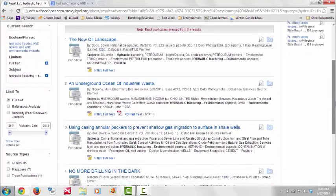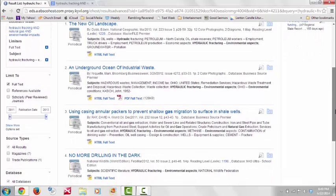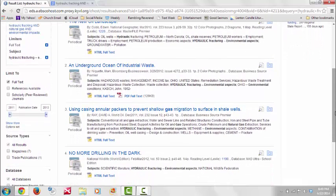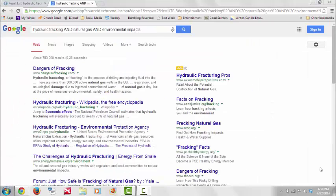From here, you can select each source and review the abstract to determine if the article is worth reading. Back to our Google search, we can refine our 783,000 search results based on the authority of the website. You can see that our first result ends with .com, while our second result is Wikipedia, which ends in .org.